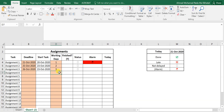For example, if I put seven days, it calculates the start date and shows the alarm. I'll show you how to set that up now.